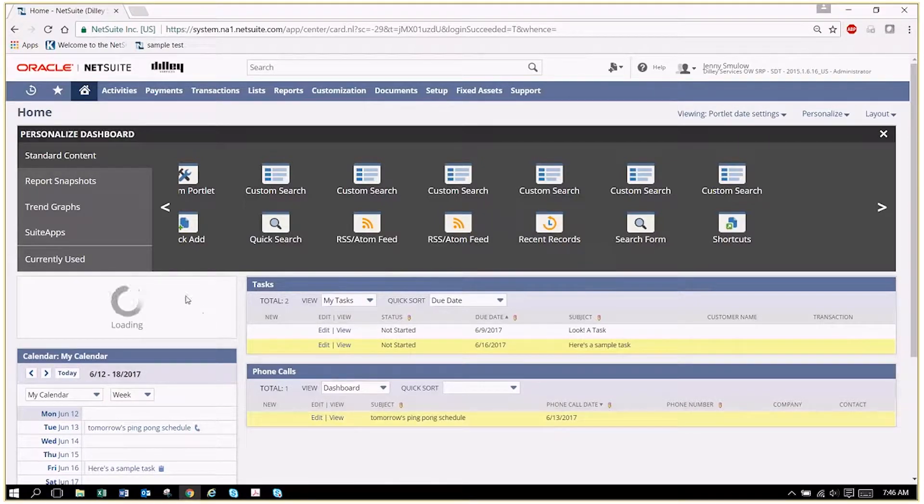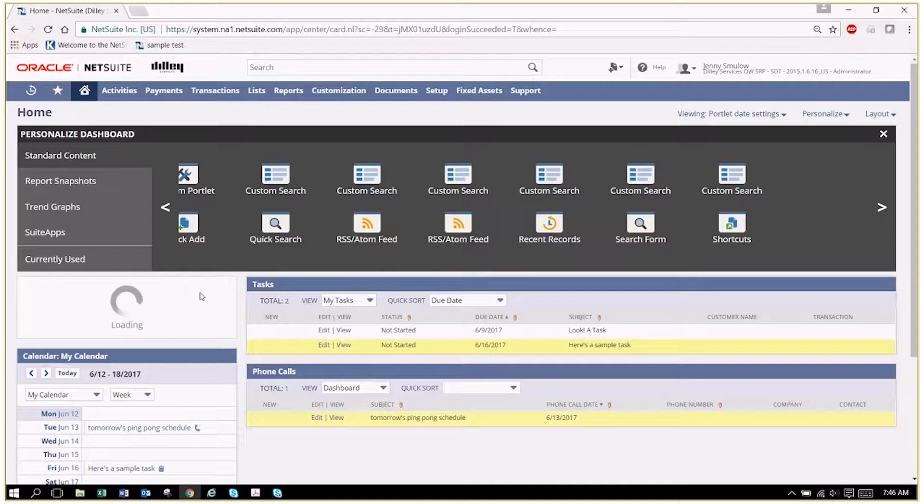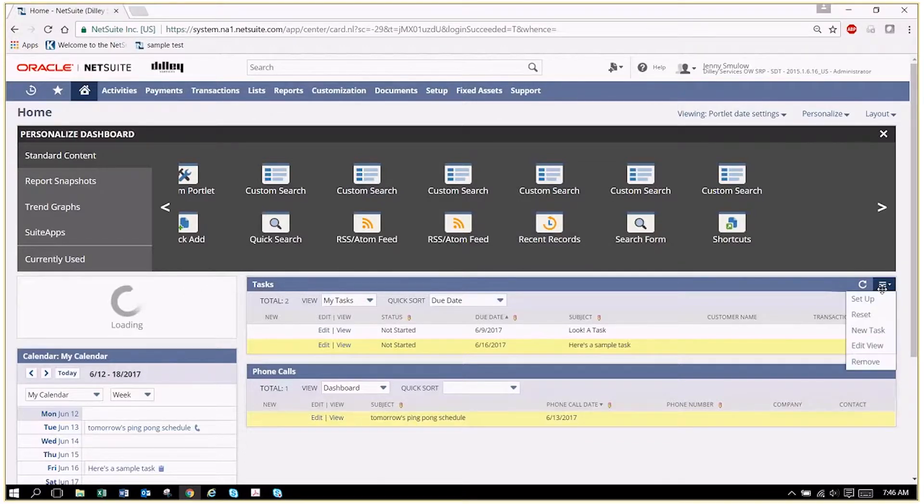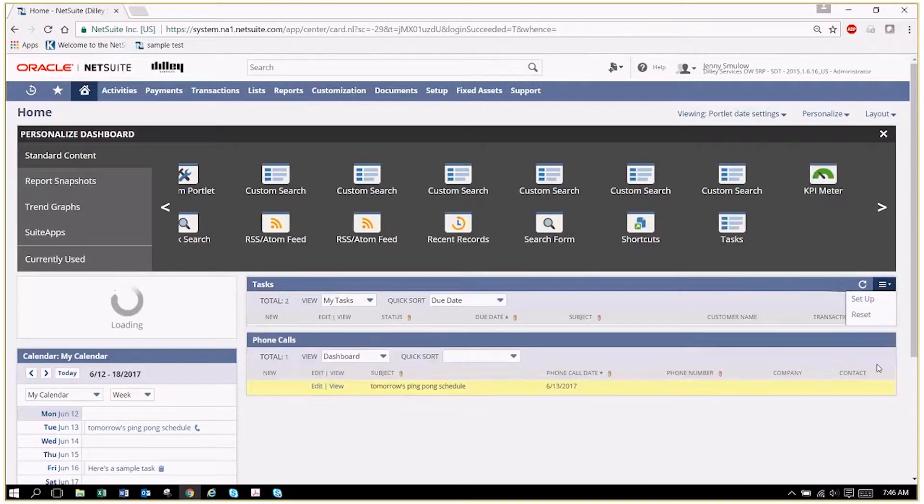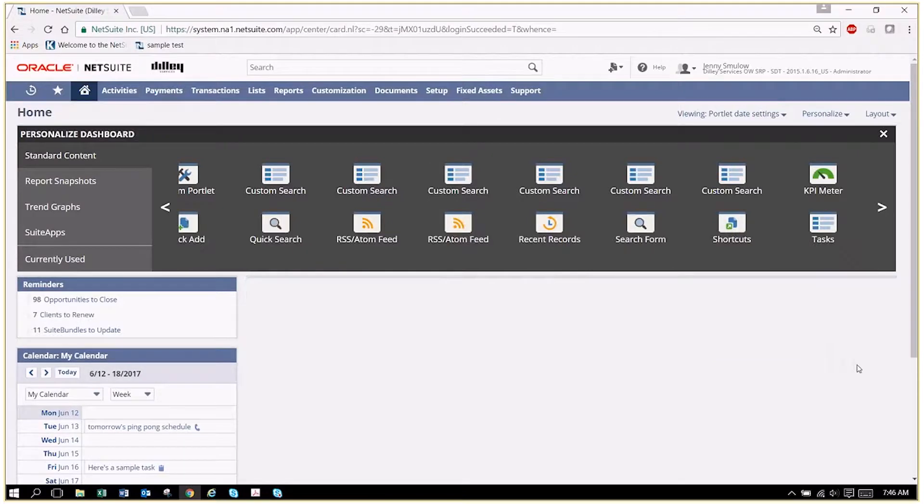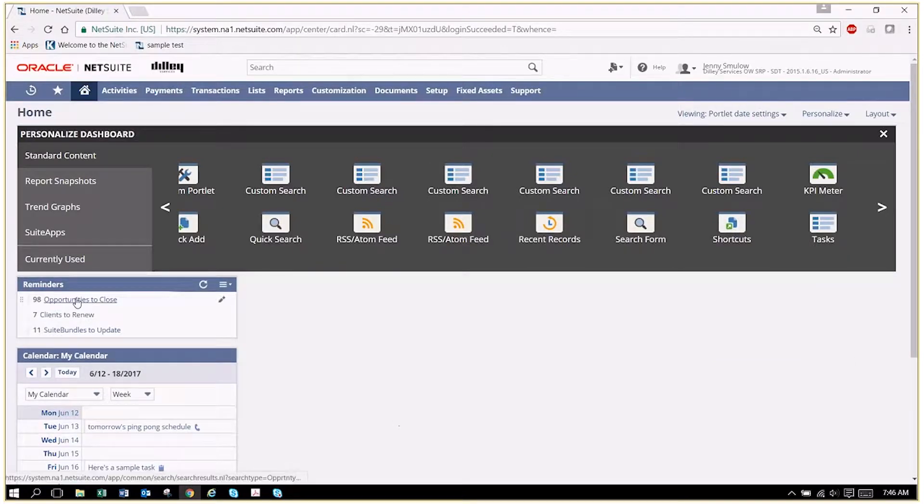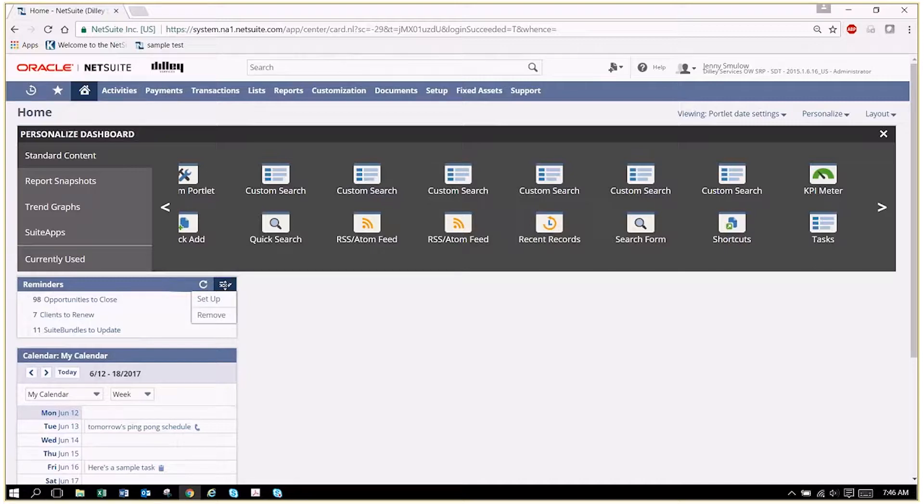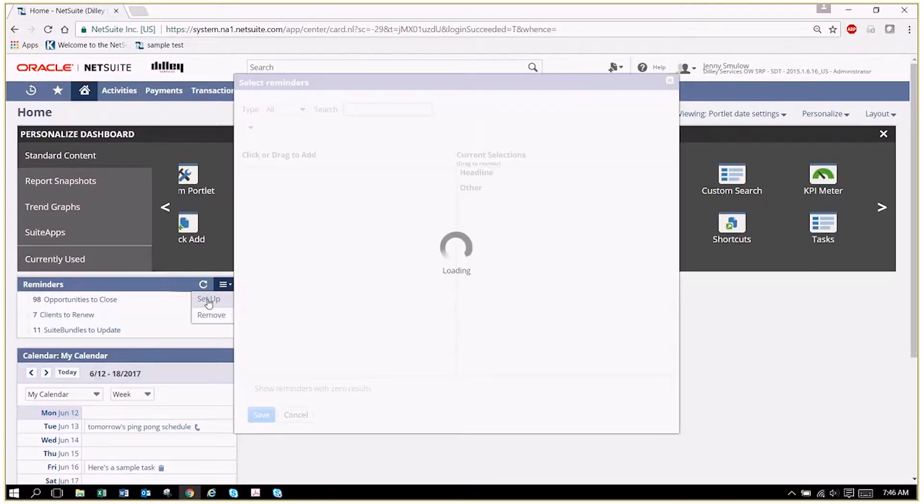As you can see, it is instantaneous. But let's take some of these back off. So these are the reminders. I can come in here if I hover over the top right-hand corner.